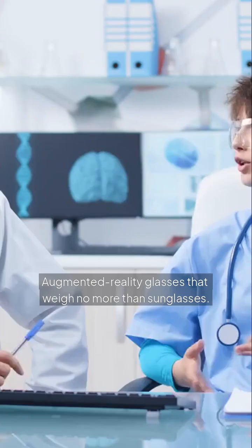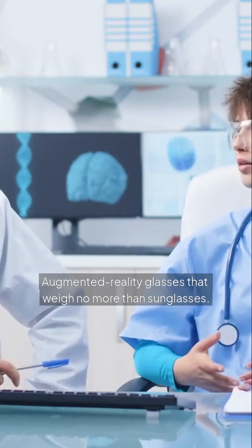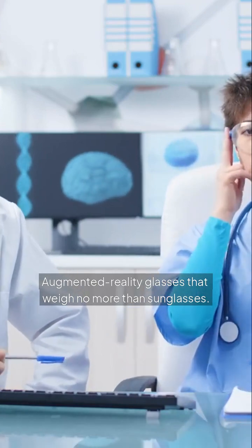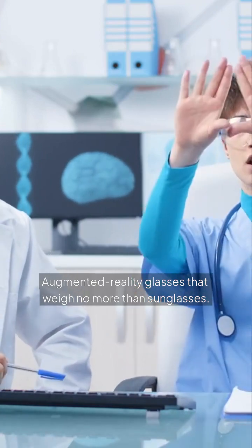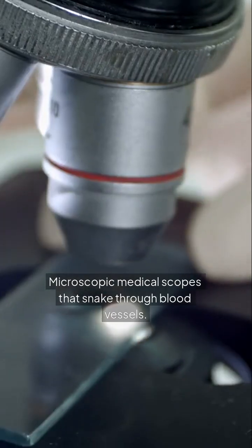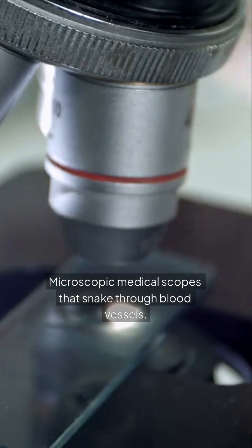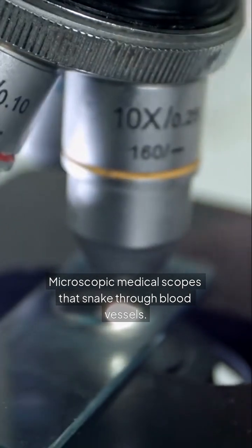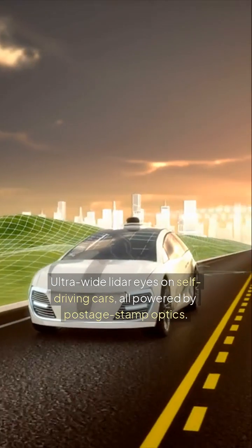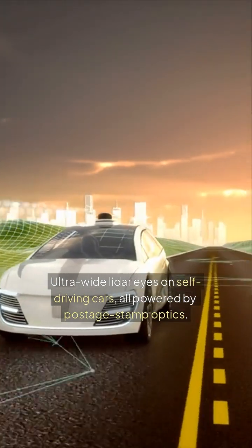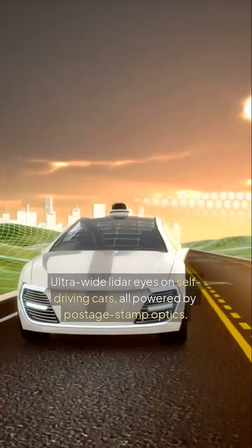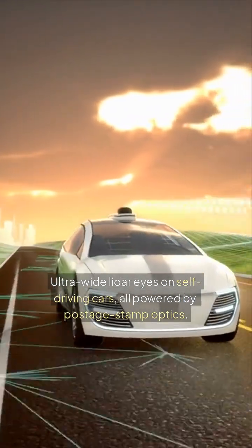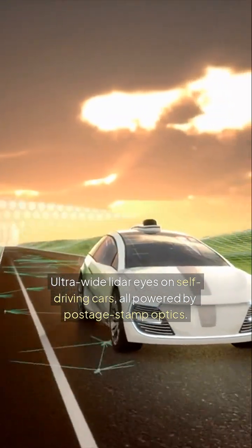What comes next? Augmented reality glasses that weigh no more than sunglasses. Microscopic medical scopes that snake through blood vessels. Ultra-wide lidar eyes on self-driving cars, all powered by postage stamp optics.